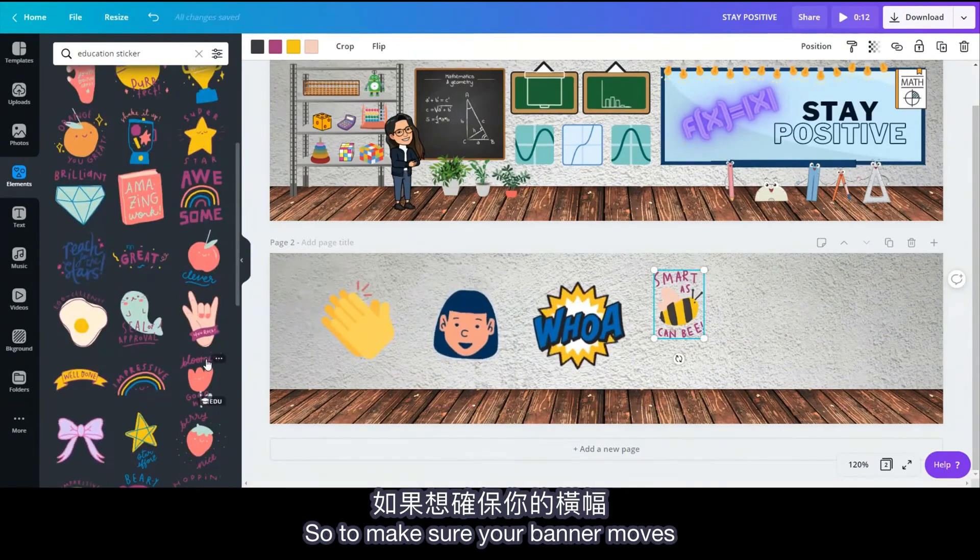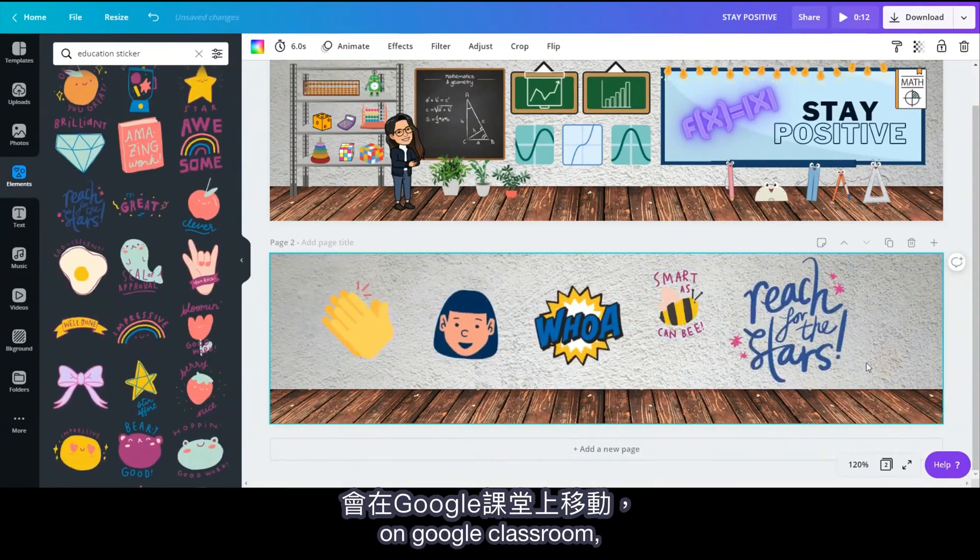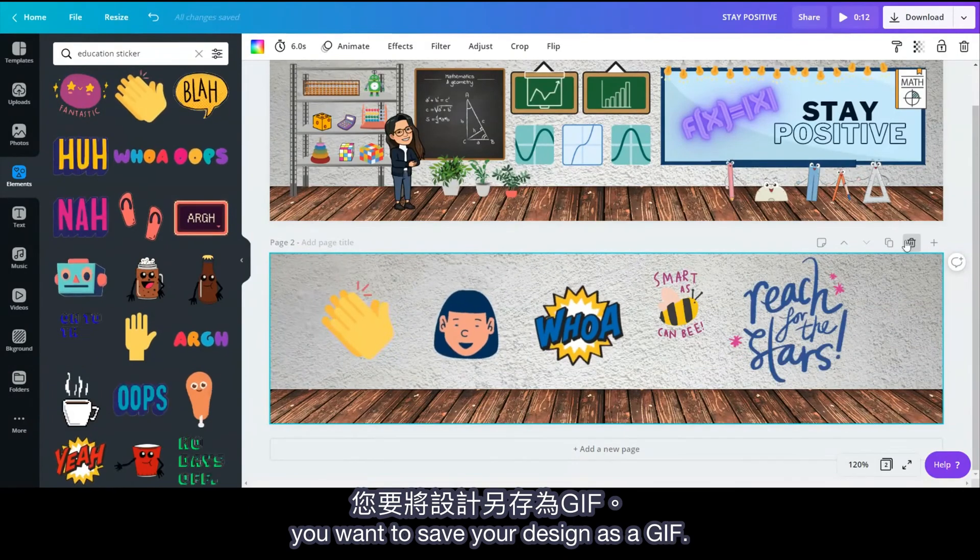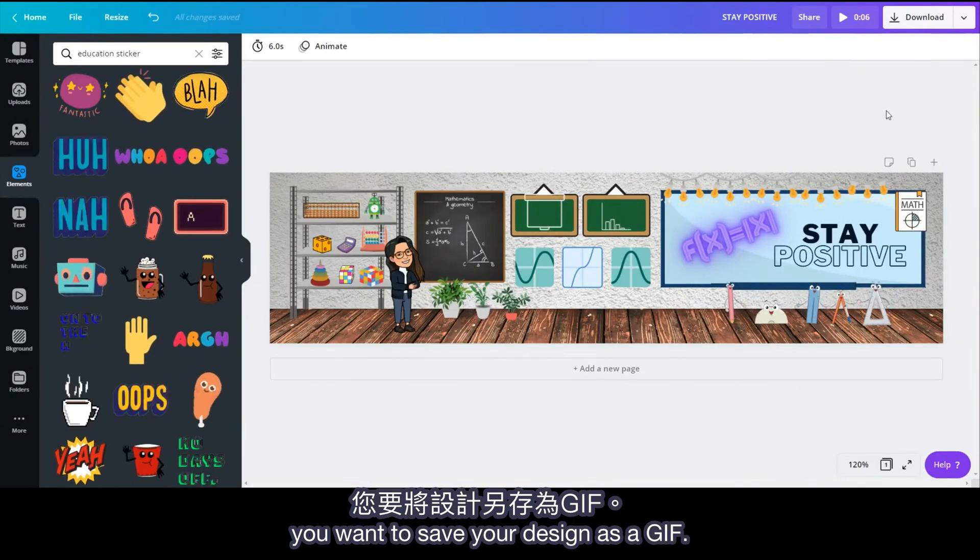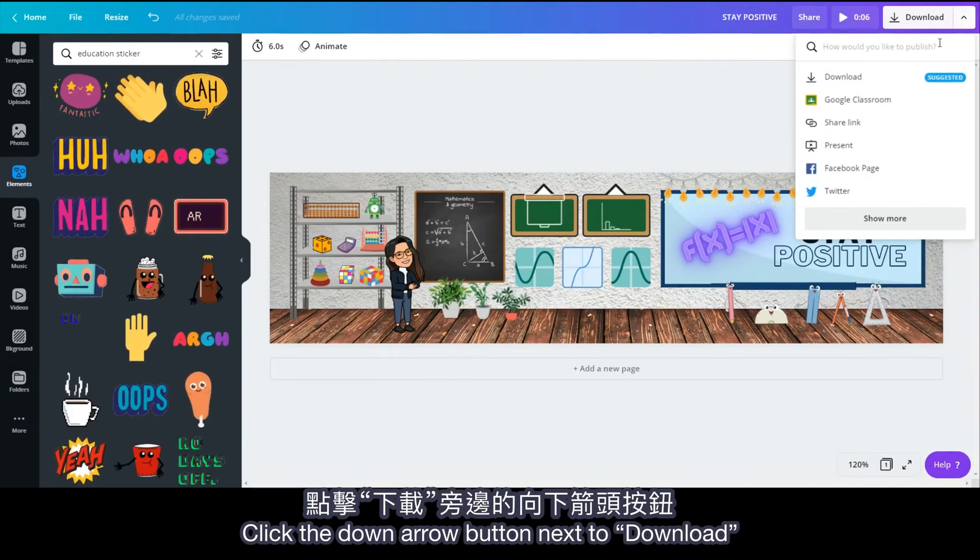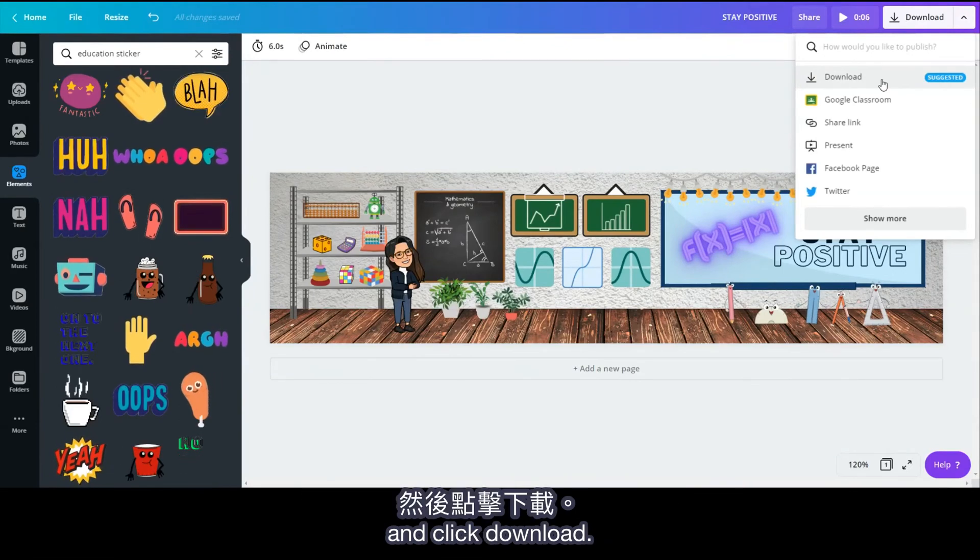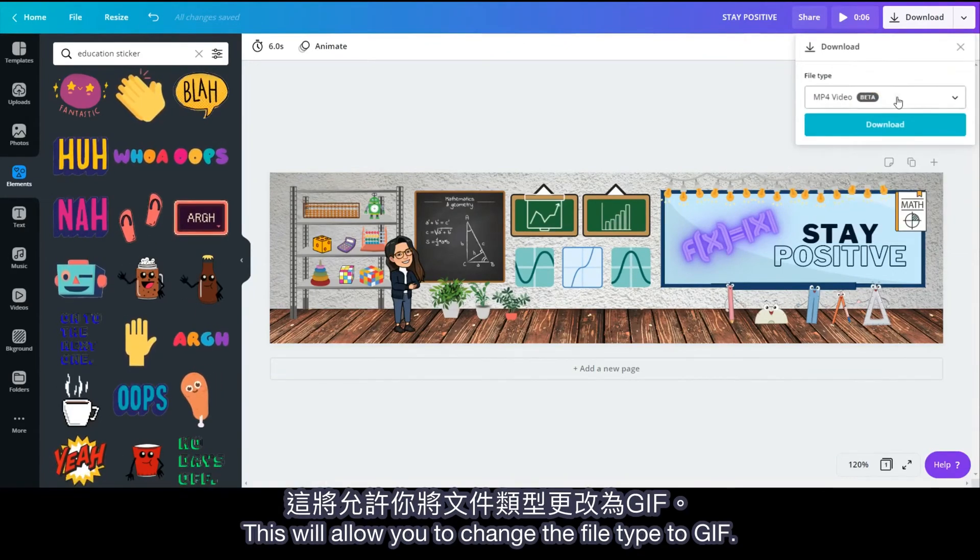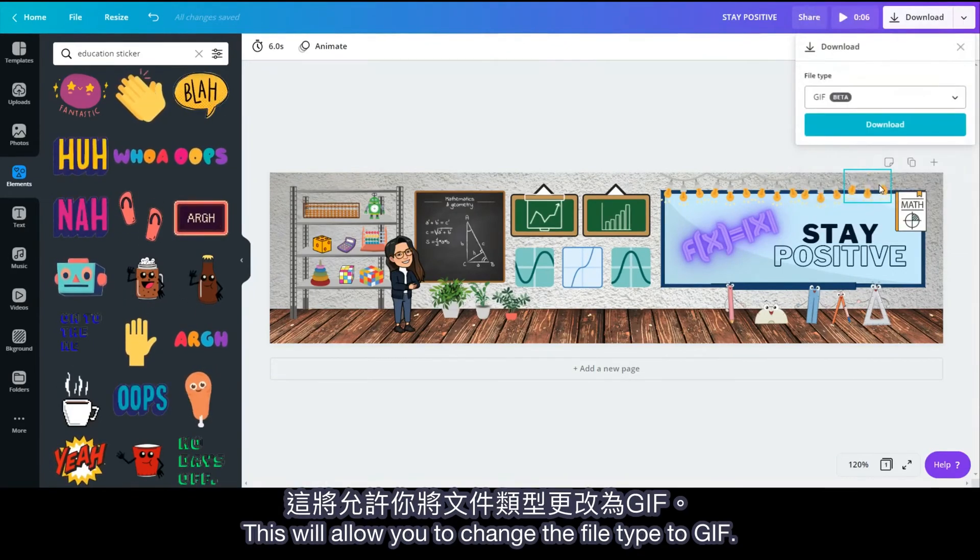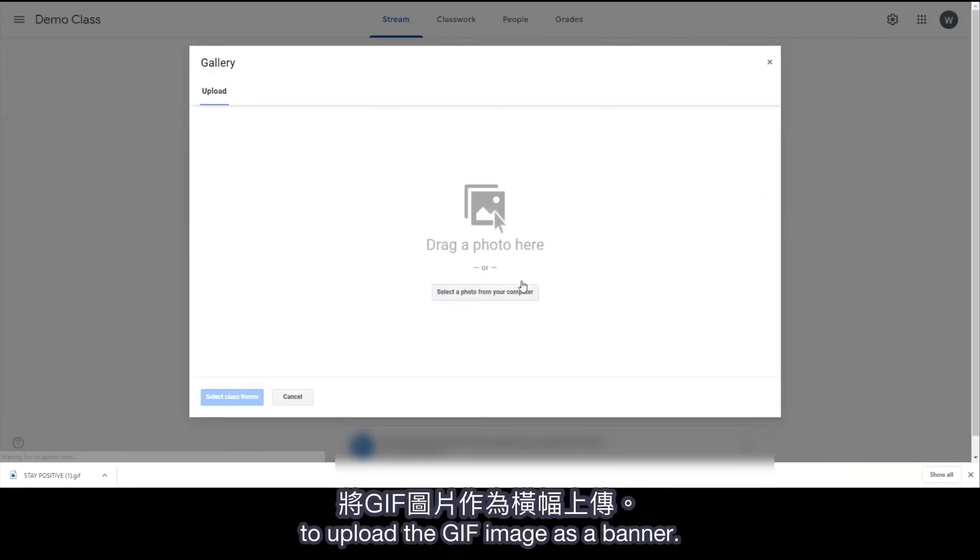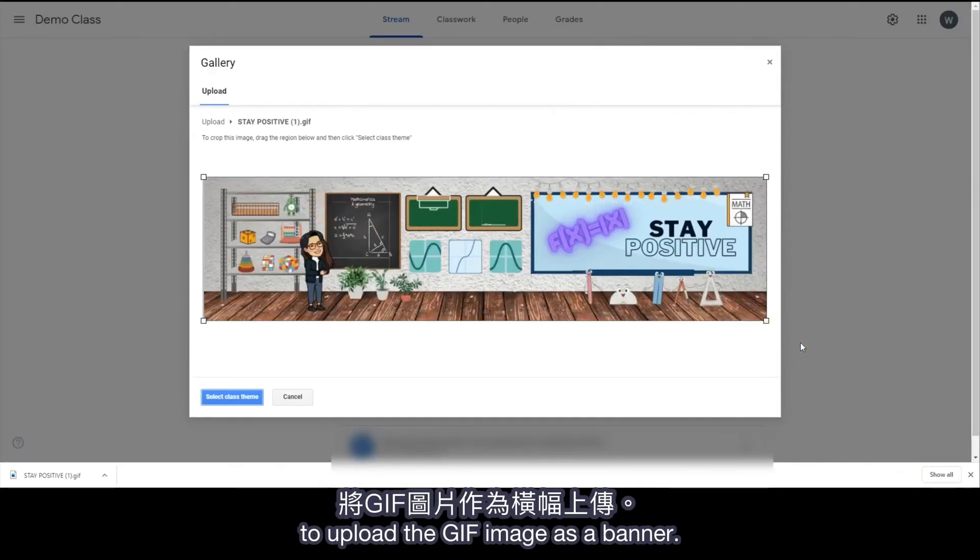So to make sure your banner moves on Google Classroom, you want to save your design as a GIF. Click the down arrow button next to Download. This will allow you to change the file type to GIF. Now let's head to Google Classroom to upload the GIF image as a banner.